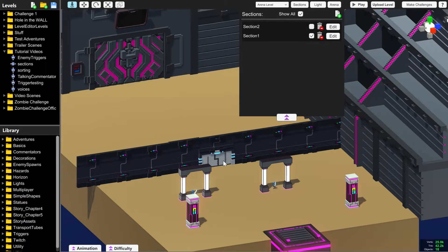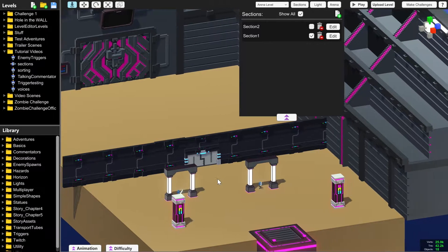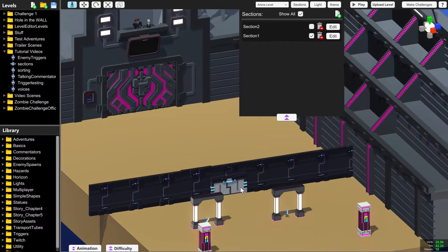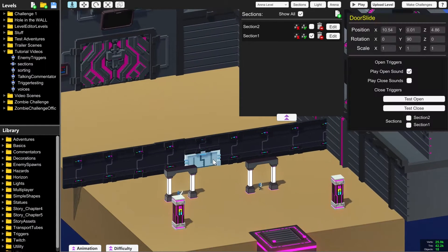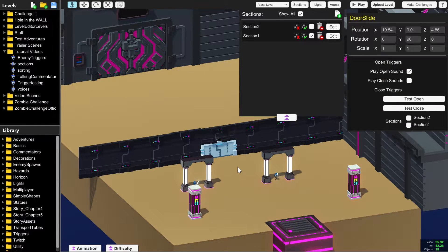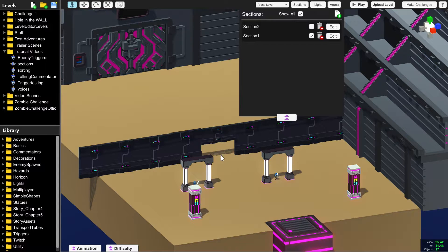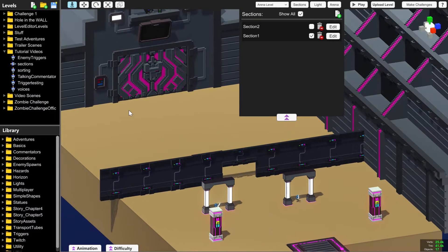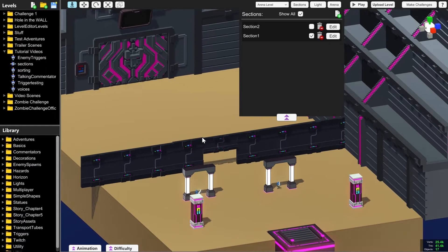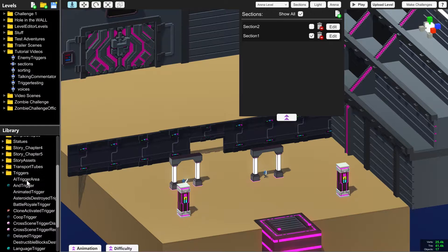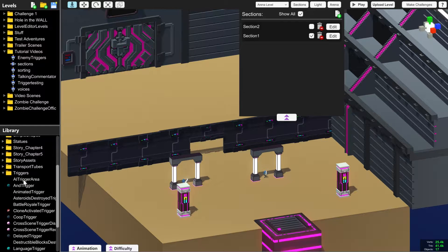But what about section two? Let's say that we want section two to appear once the player has gone through this door. I'm actually going to delete this door now so that we can see it appearing and disappearing as we move through there. And you'll know how to do this if you watch the triggers tutorial.